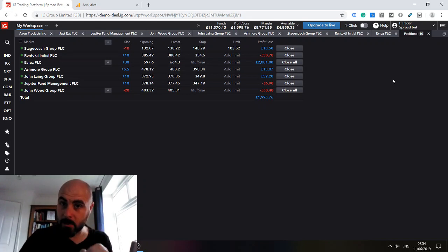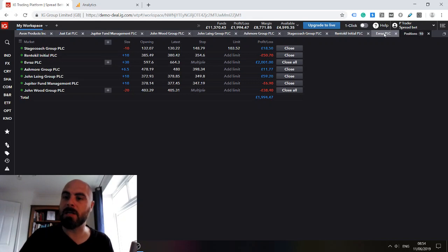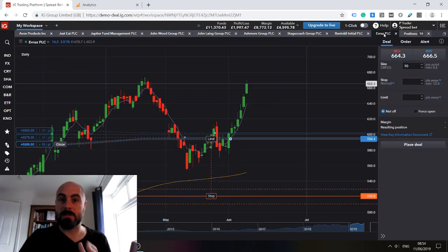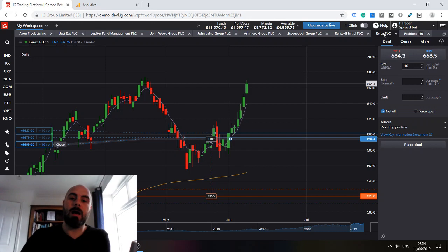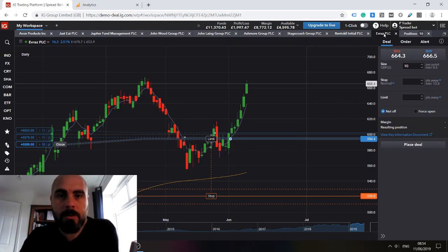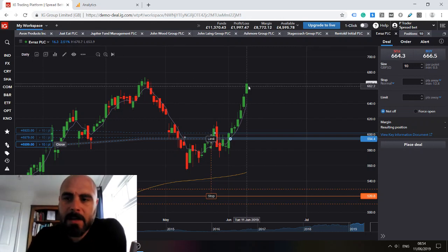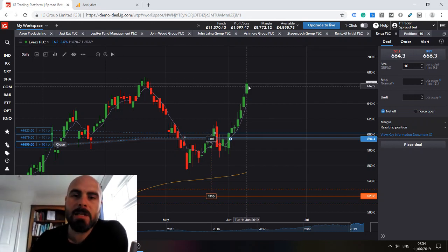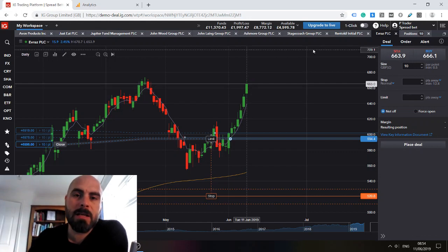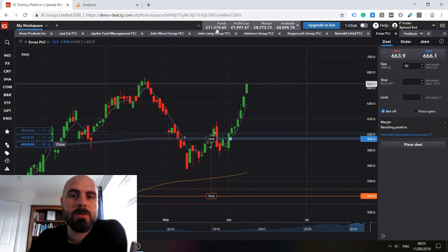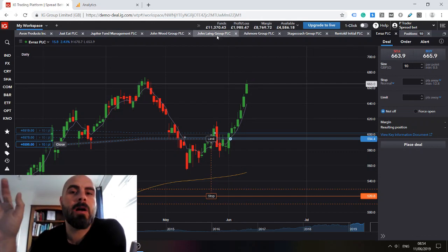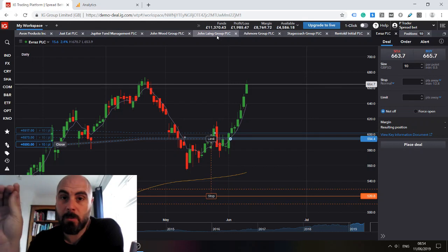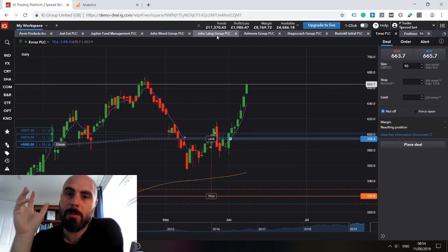So that's the question that you have to answer for yourself and only you know the answer to that. I am going to hold through this position, so despite the fact that I could close this now with over £2,000 in profit and take my account balance to almost £13,500, that's not what I like to do.